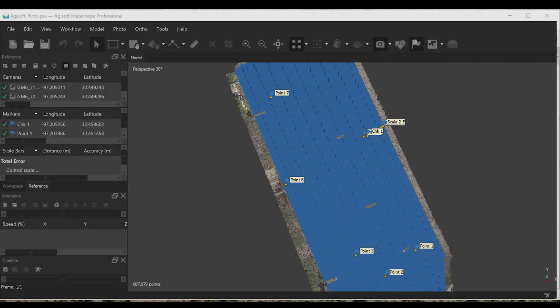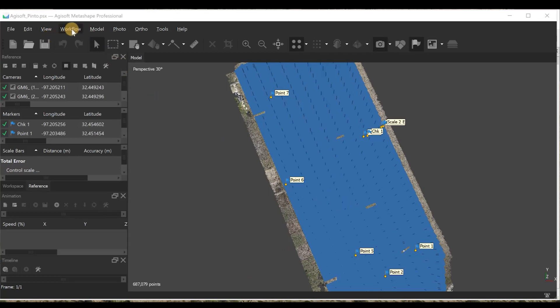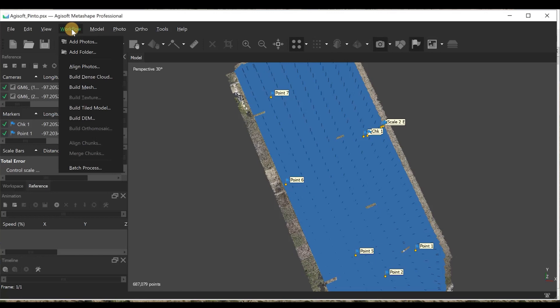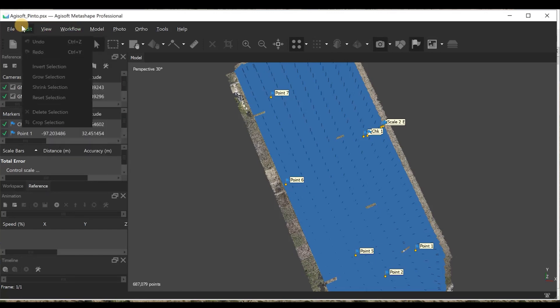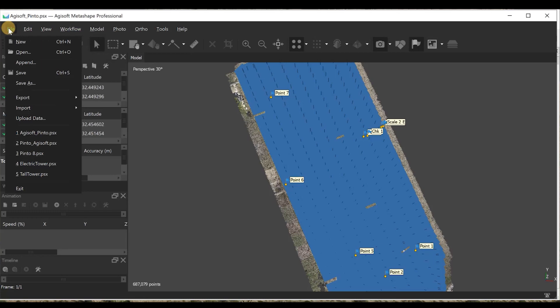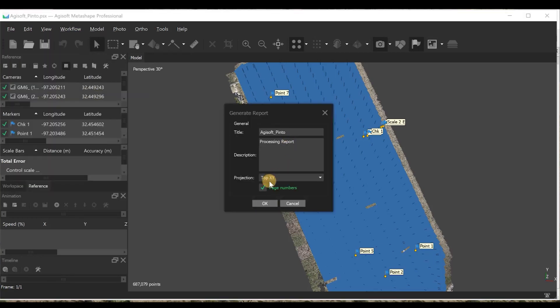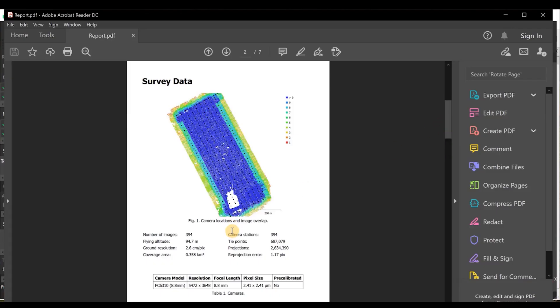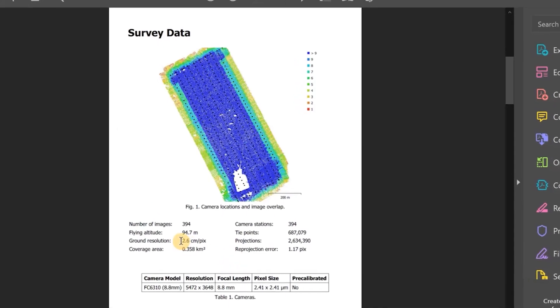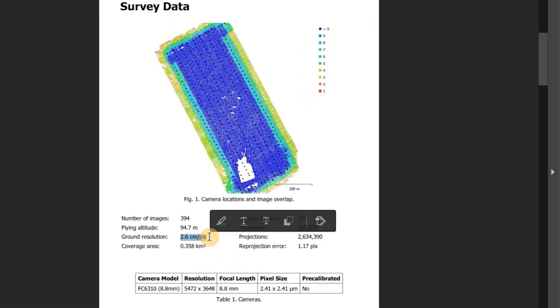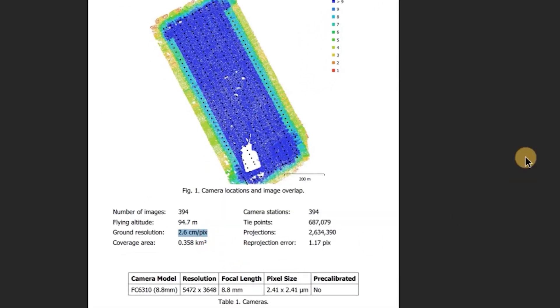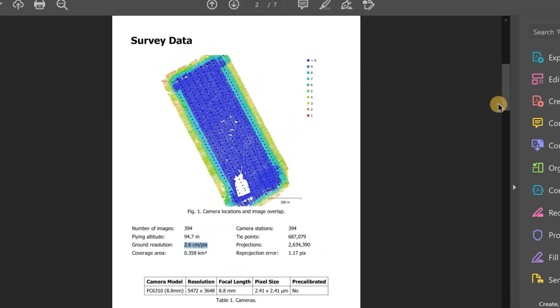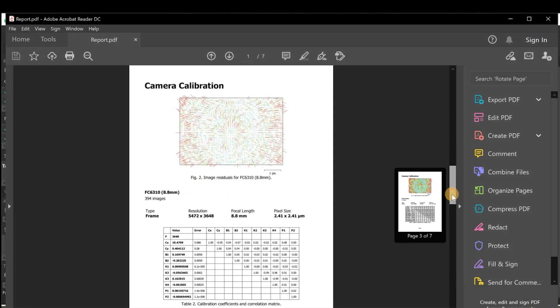All right, now step 1 is complete from Agisoft. Since Agisoft doesn't automatically generate a report, I'll just generate one here real quick and that'll take a couple seconds. And here we see the ground sampling distance says 2.6 centimeters per pixel, which is a little higher than PIX4D.